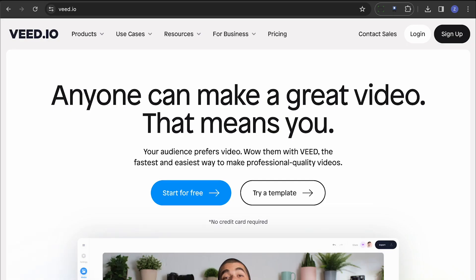Veed, with a remarkable 95% accuracy rate, is another popular choice. Its user-friendly interface supports on-the-go functionality, allowing you to add translated text directly to your videos.